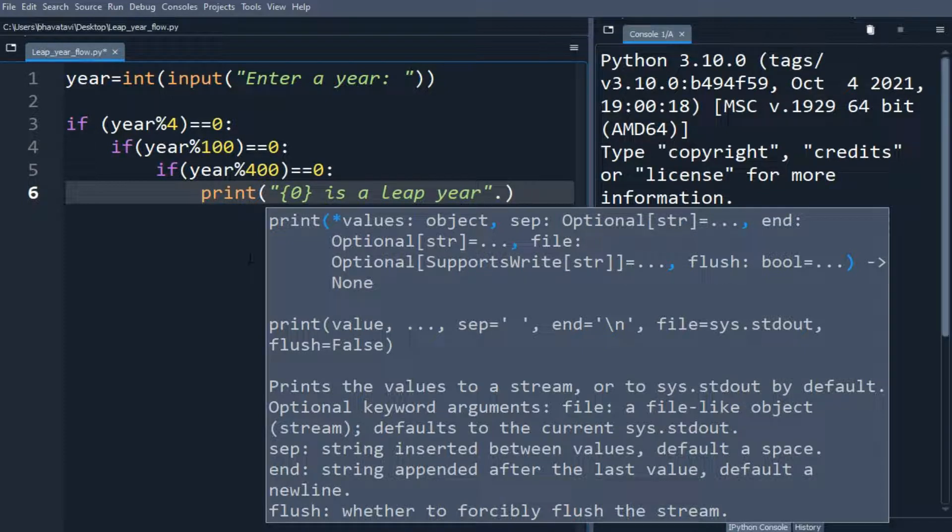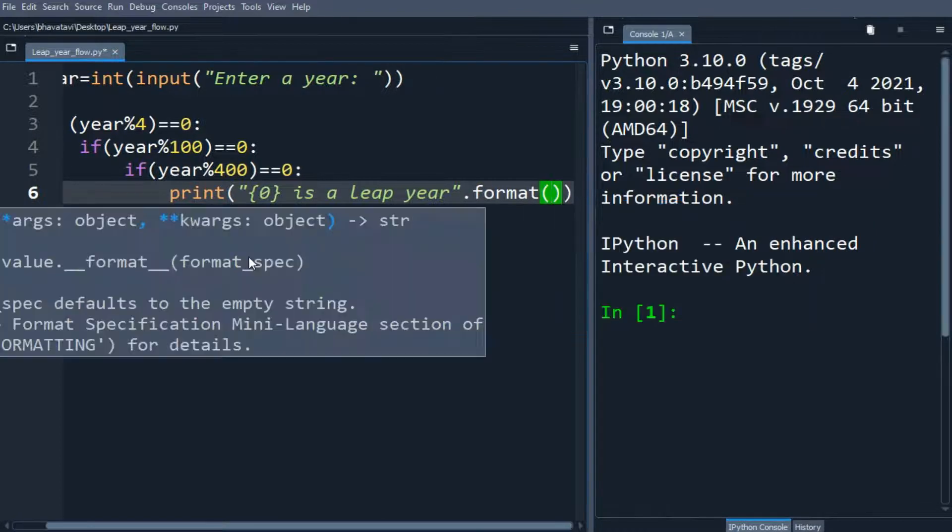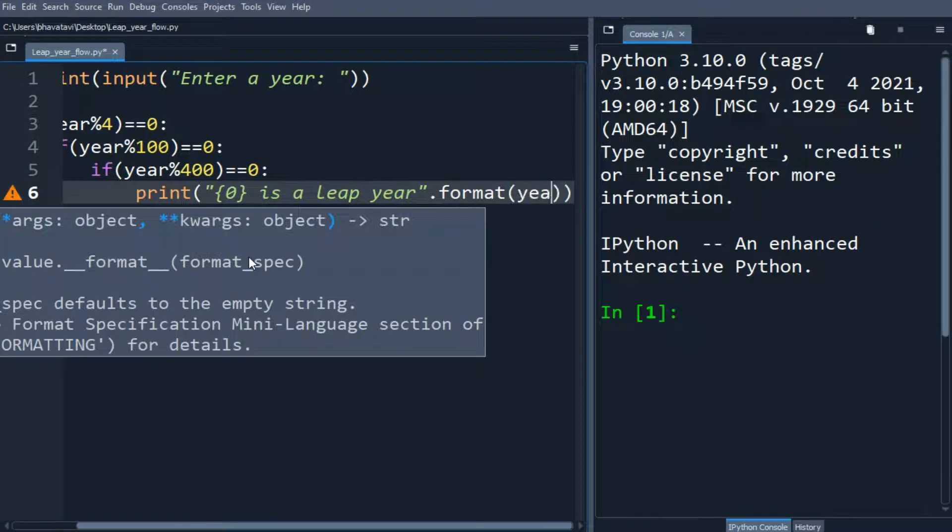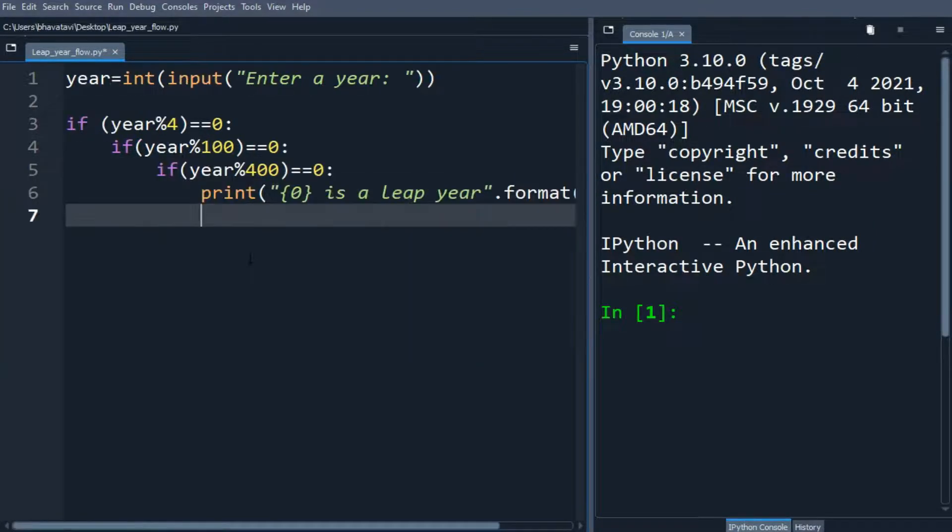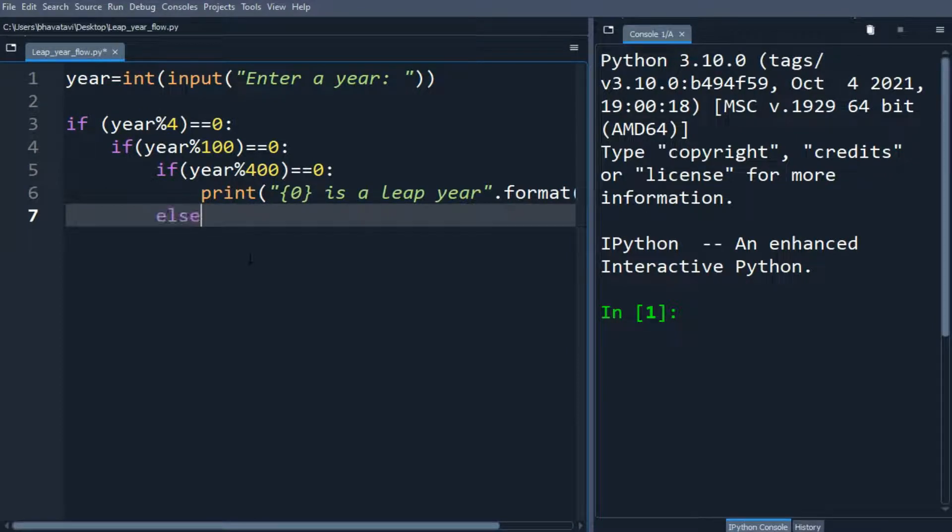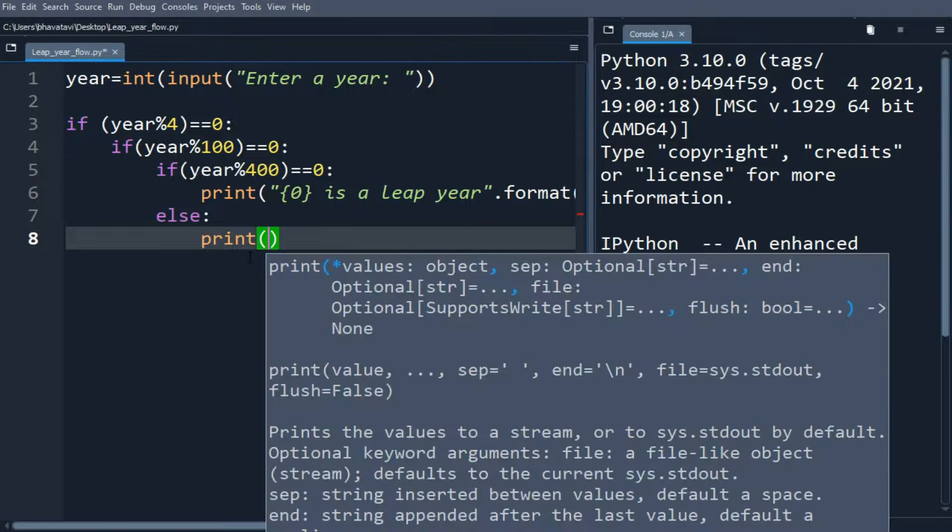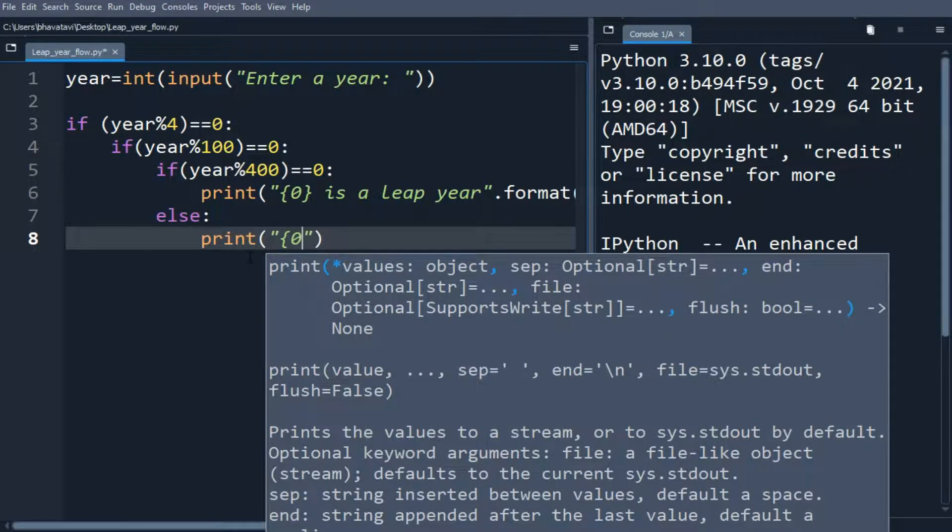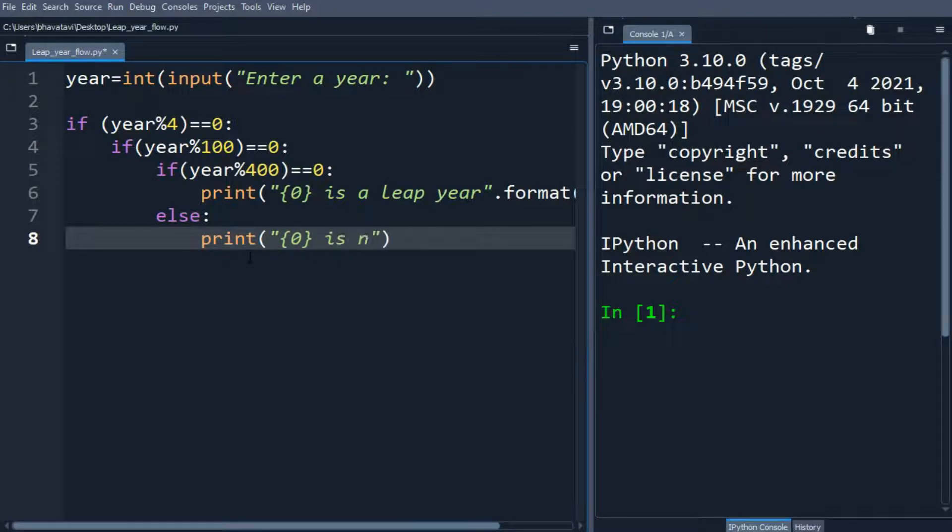.format and then our year. We will make a statement now else we will print 0 is not a leap year.